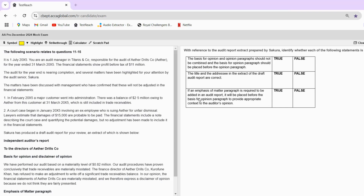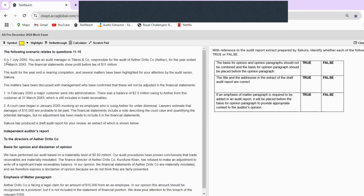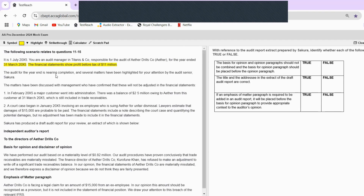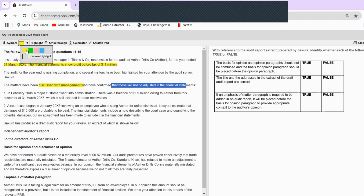Let's read the case study first and then come to the questions. It is 1st July 2005, and you're an audit manager in Titnus and Company responsible for the audit of Aether Drills for the year ended 31st March 2005. Dates are very important as I mentioned previously. The financial statements show profit before tax of $11 million — this will be used when we calculate materiality. The audit for the financial year end is nearing completion, and several matters have been highlighted by audit senior Sakura. These matters have been discussed with management, who have confirmed they will not be adjusted.